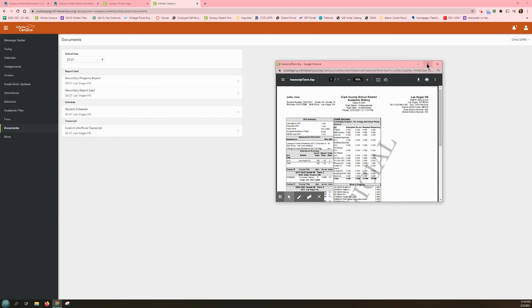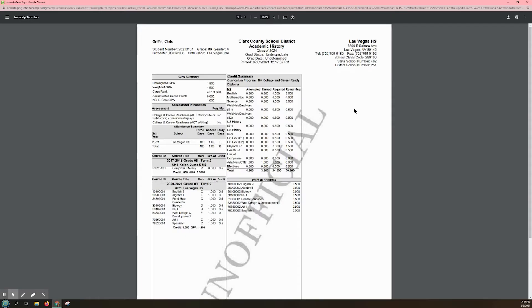The unofficial transcript will open in a pop-up window, which you can enlarge at the top right corner. You can also increase the size of your view with the plus and minus buttons. At the top, you will find the name and numbers of your child's school, your child's full name and student number.